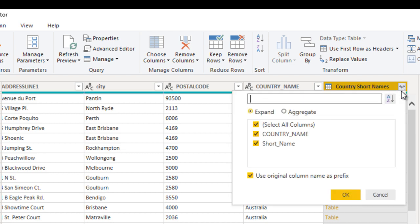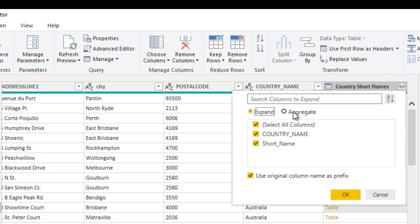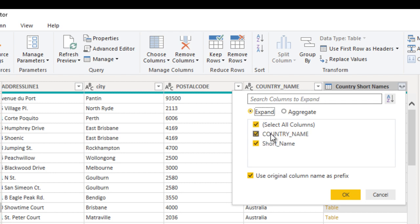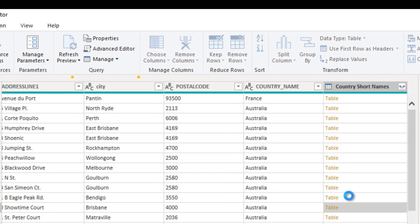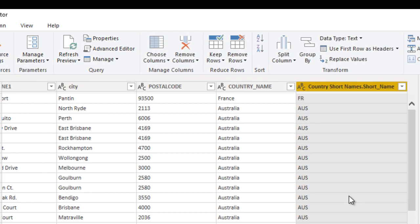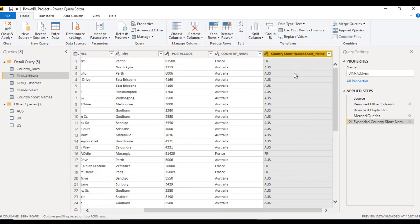Here we can select the table by clicking the expand arrow. We have two options: expand or aggregate. We just want to expand and select the short name column. Click OK and wait a few seconds. Now we can see the short name column and it is coming from the country short names table.